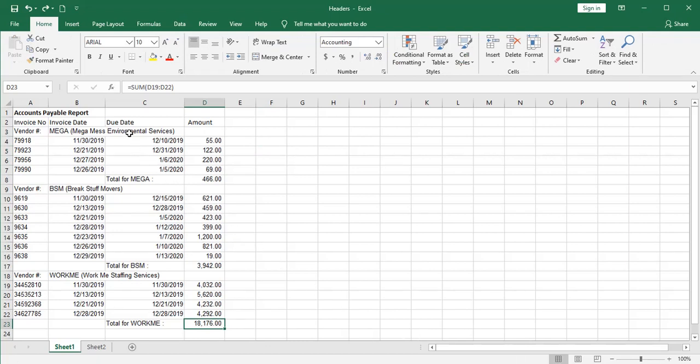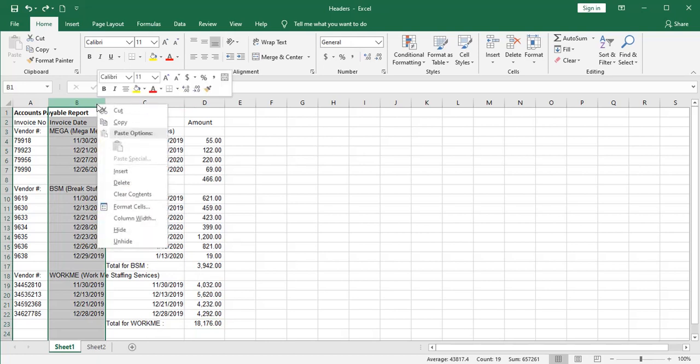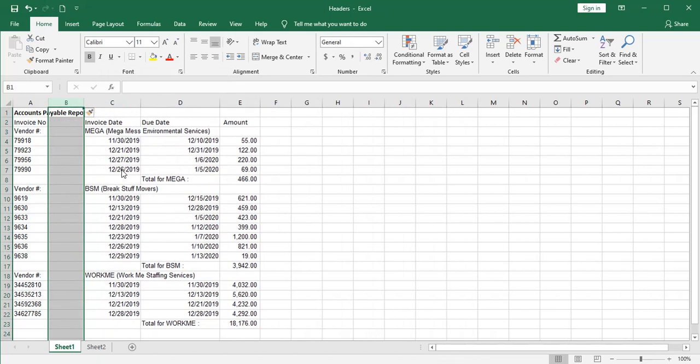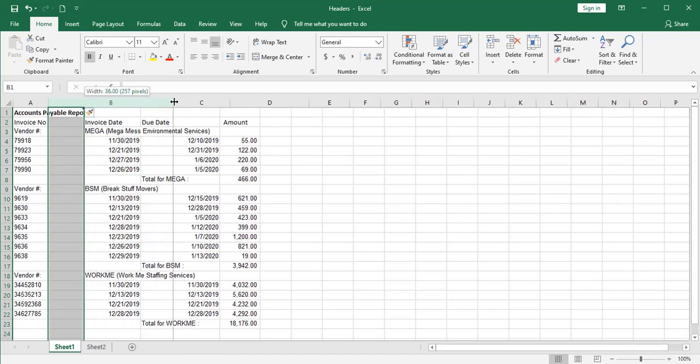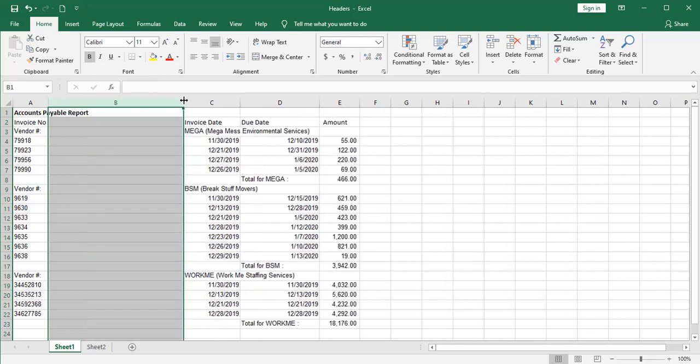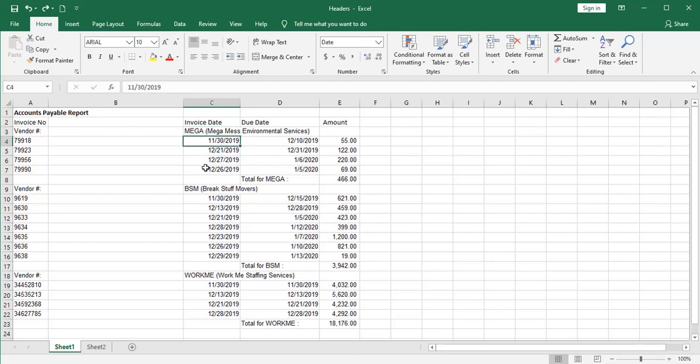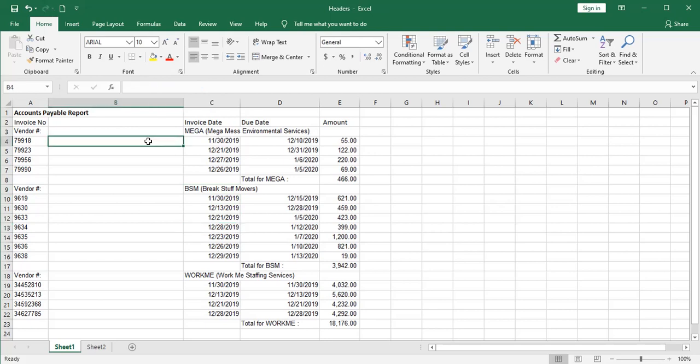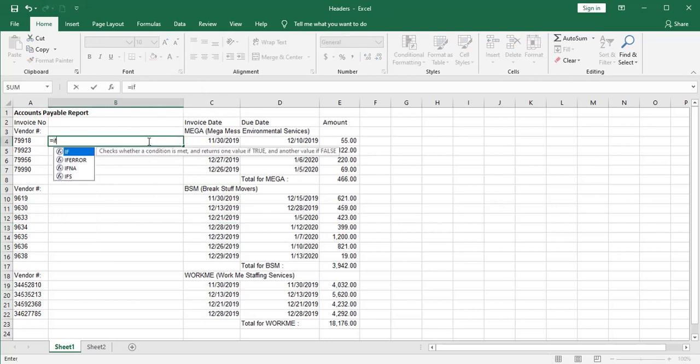What I'm going to do is insert a column. I'm going to right mouse click here and just say insert. That gives me a new empty column. And I'm going to widen that out a little bit so I have enough room for my vendor names. I'm going to use the change in this column from words to numbers to blanks to words and back to numbers. And I'm going to type in my if statement.